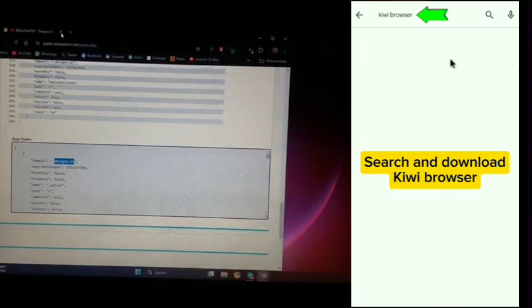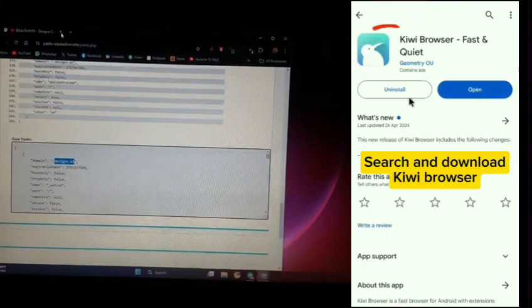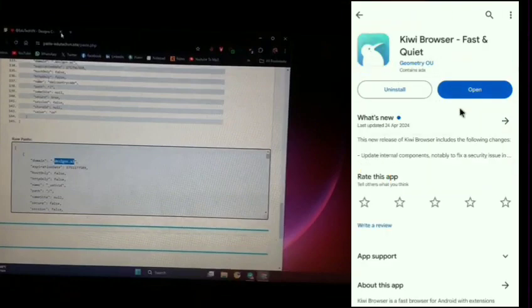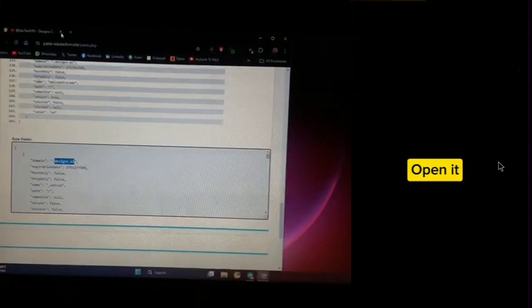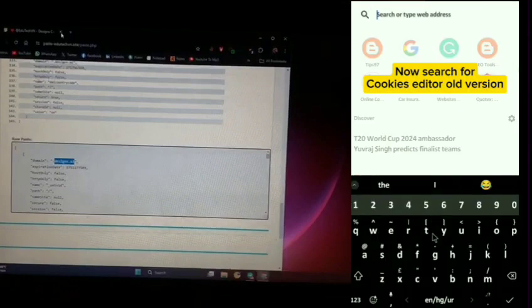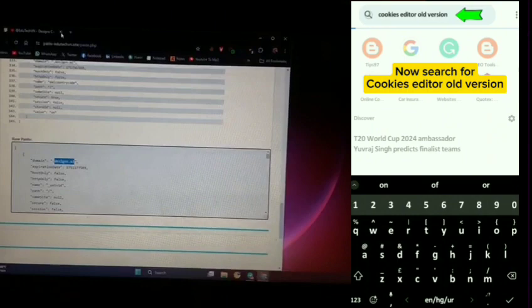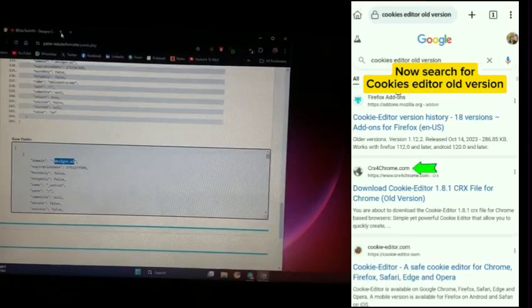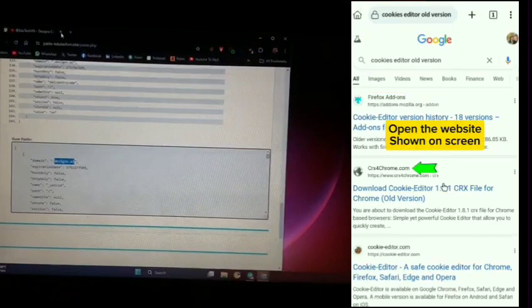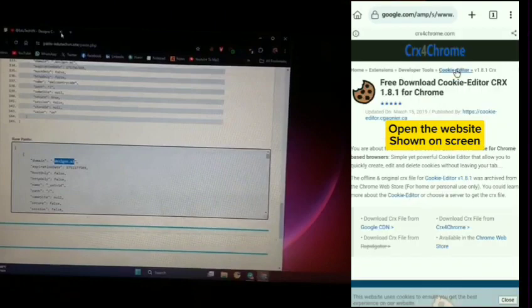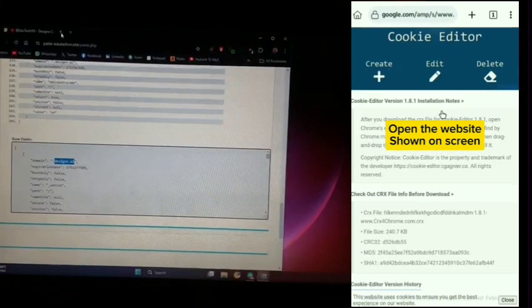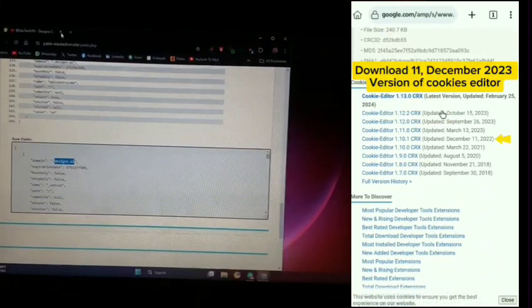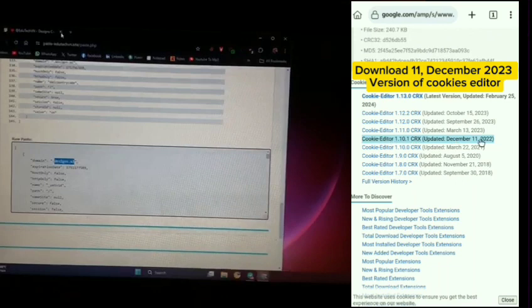Search and download Kiwi browser. Open it. Now search for cookies editor old version. Open the website shown on screen. Download the December 11, 2023 version of cookies editor.